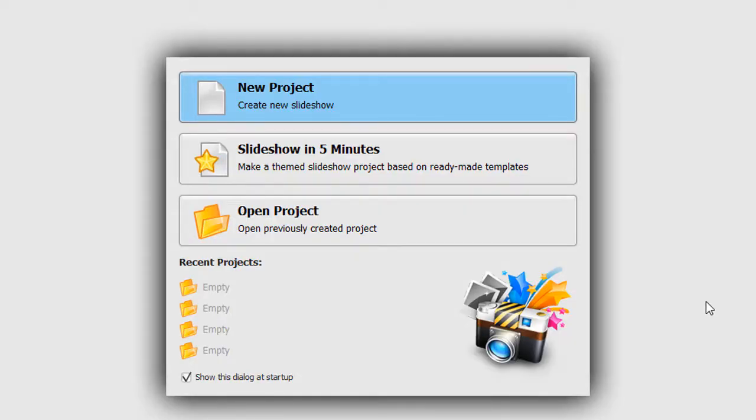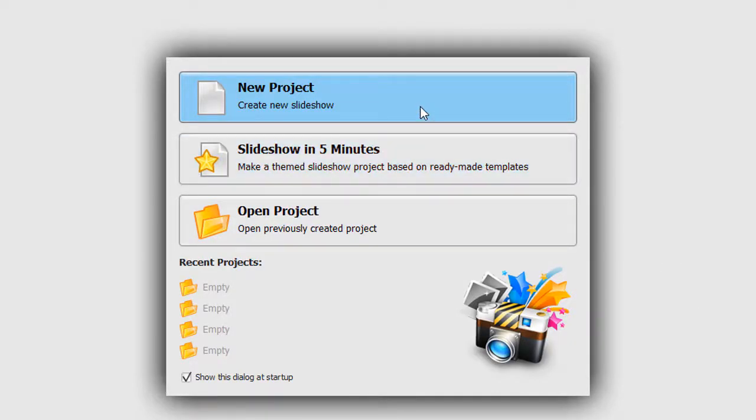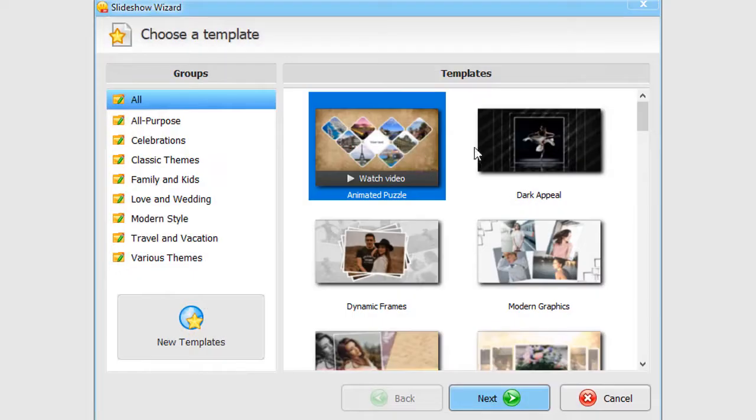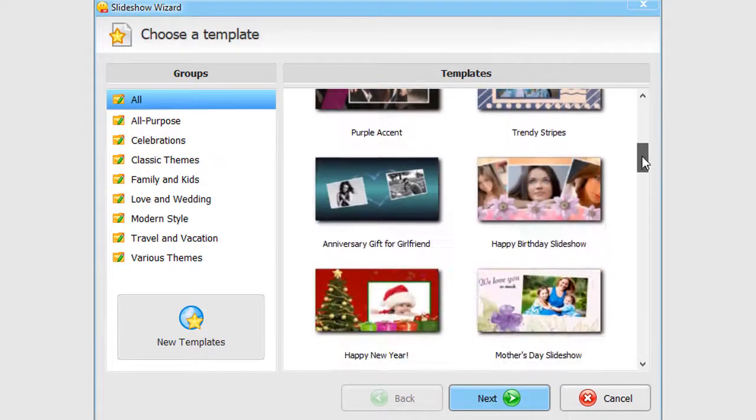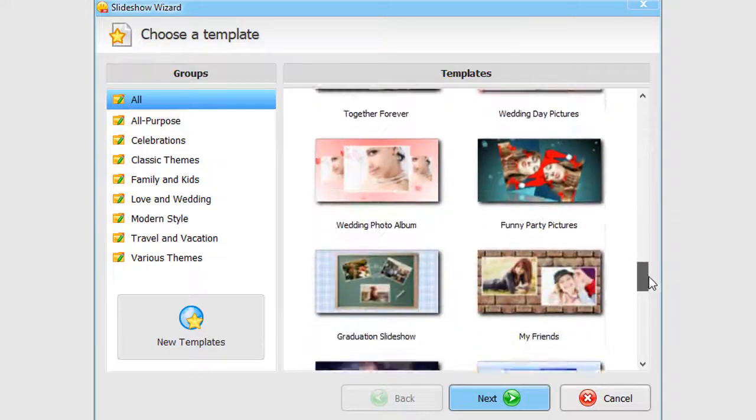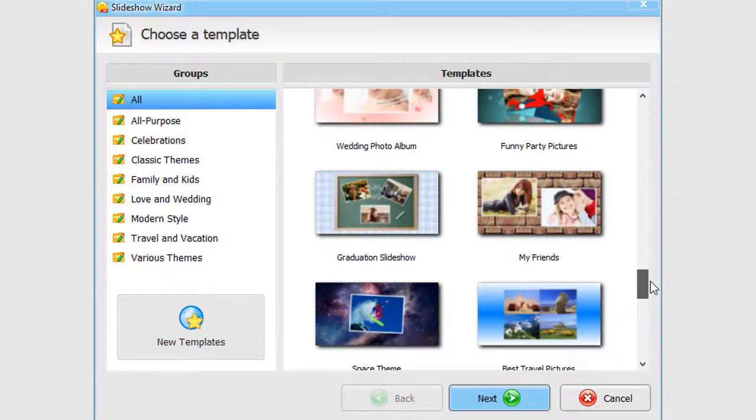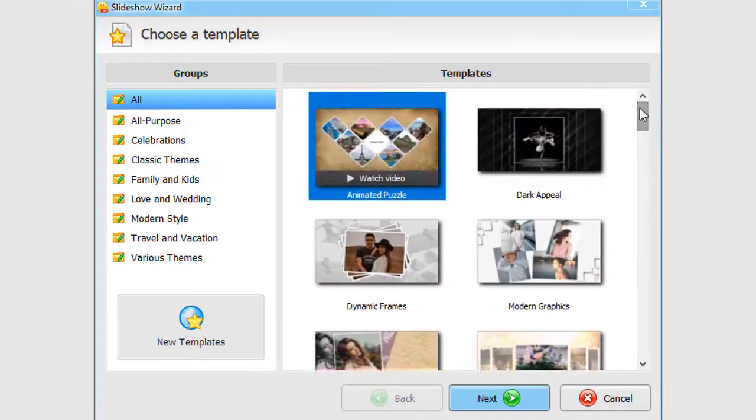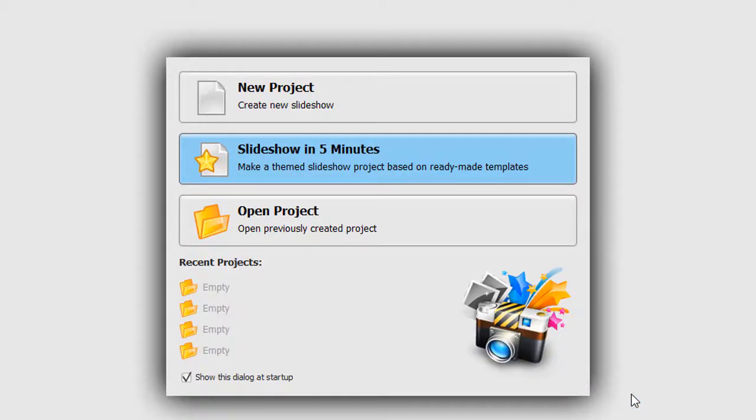First, decide whether you want to make a new project from scratch or use a pre-made template for your slideshow to save yourself some time. If you prefer the second option, then pick slideshow in 5 minutes. There are dozens of templates for almost any occasion. We will go with the new project, since we want to make a slideshow from scratch.